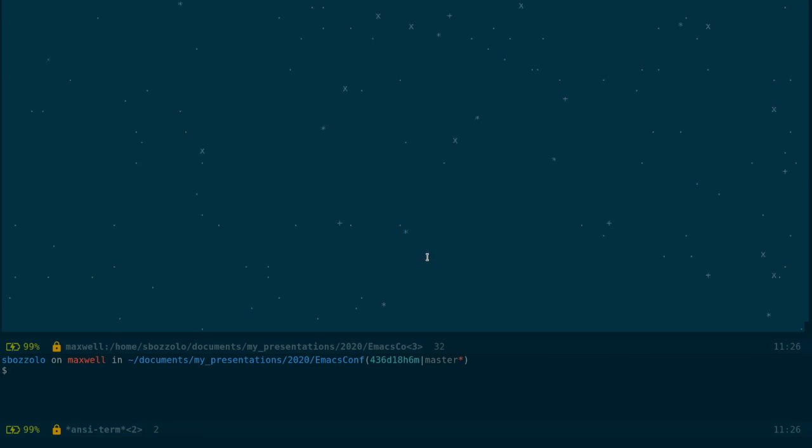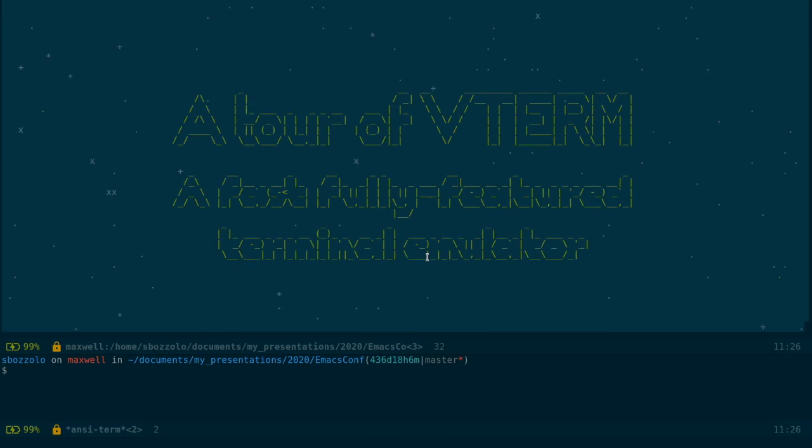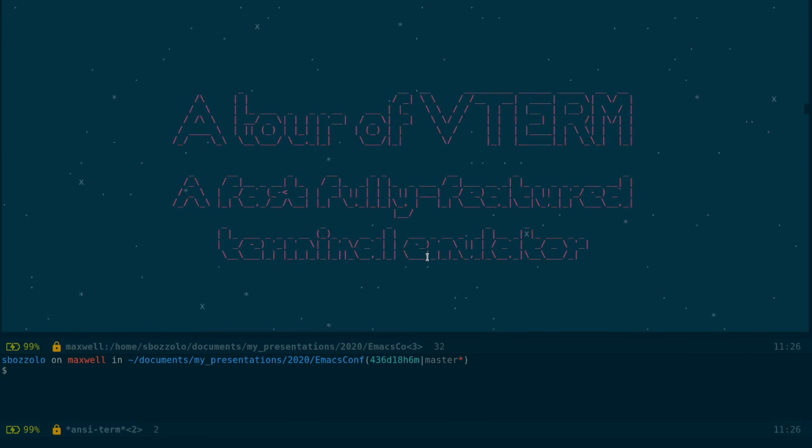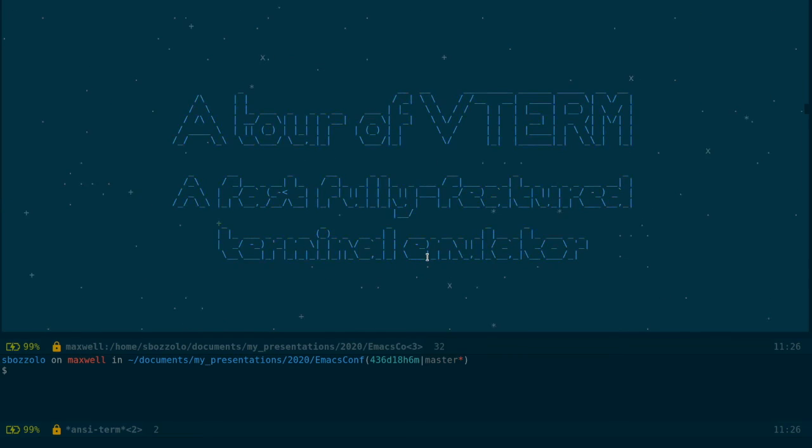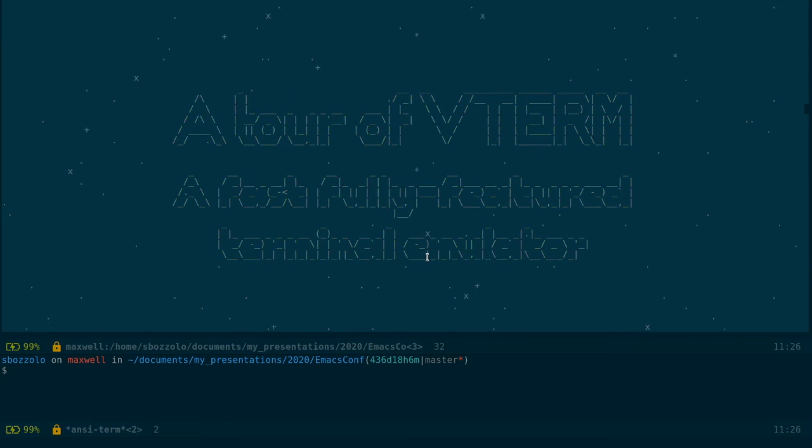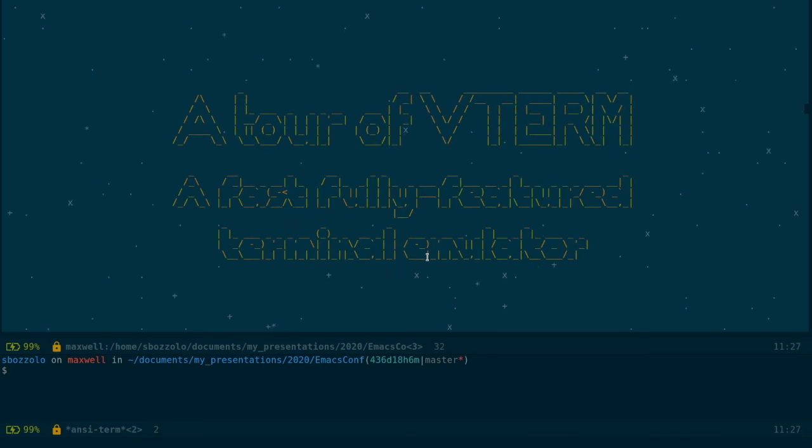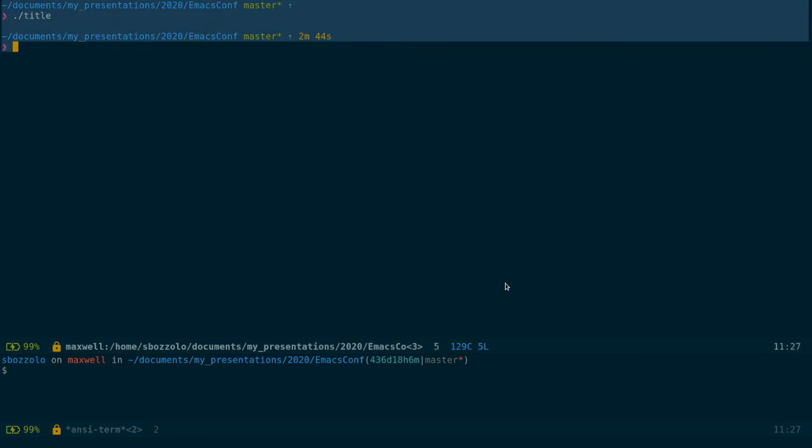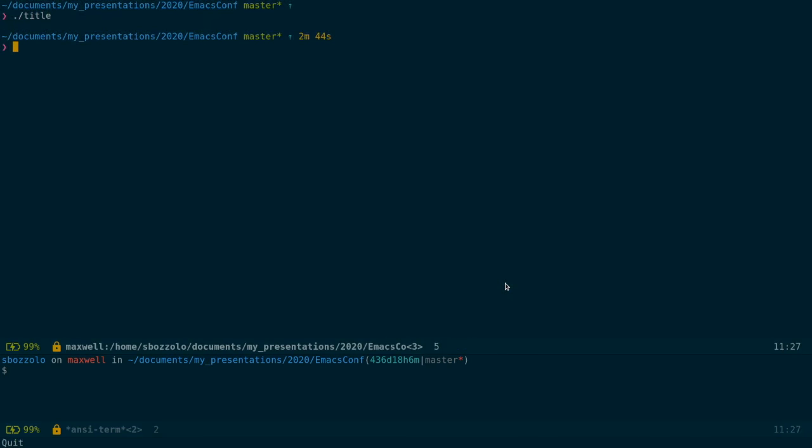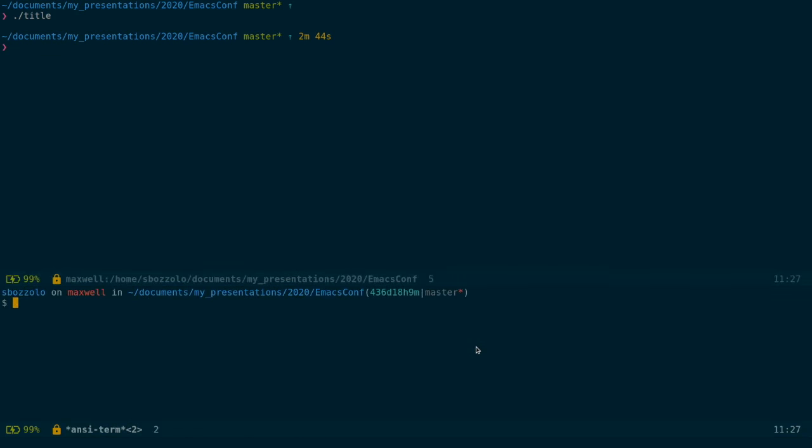Let's try to understand what we mean with fast and fully featured. To do that we'll compare vterm with the packages which are built-in Emacs, meaning ansi-term. So let's jump into vterm. This is a vterm buffer and this is an ansi-term buffer.